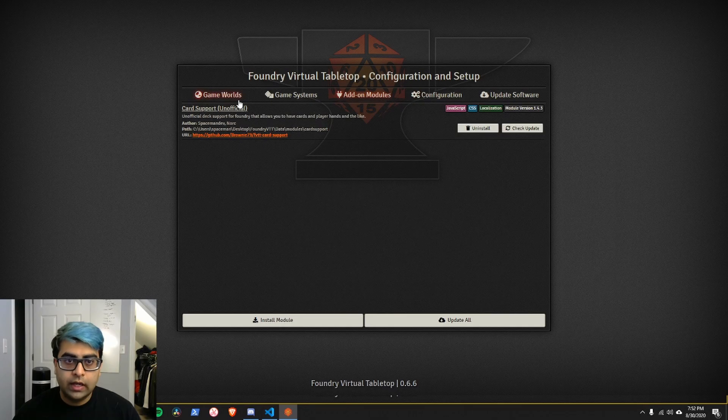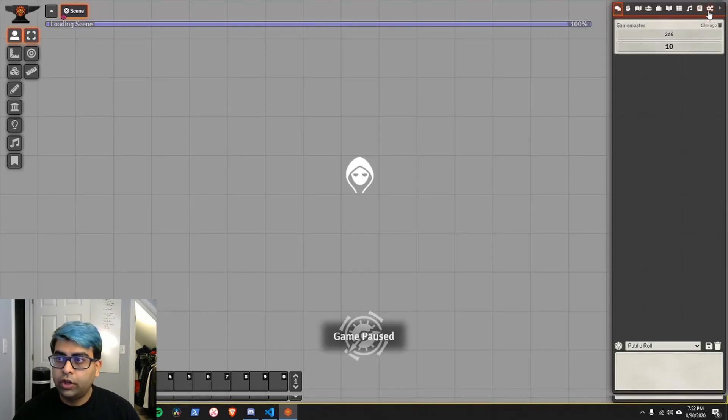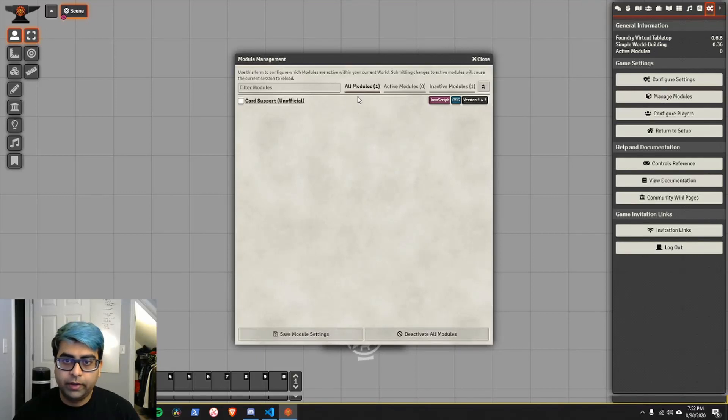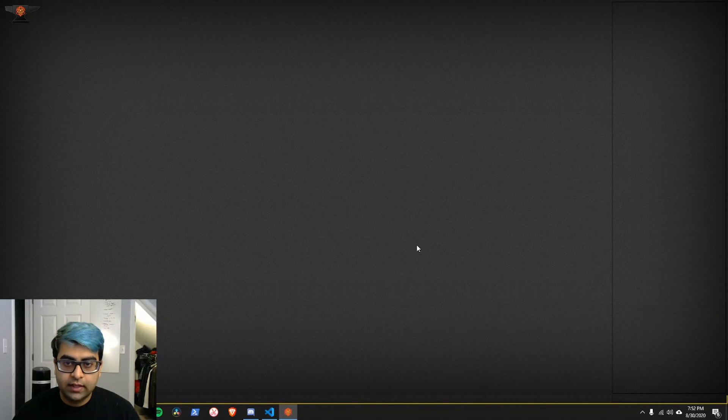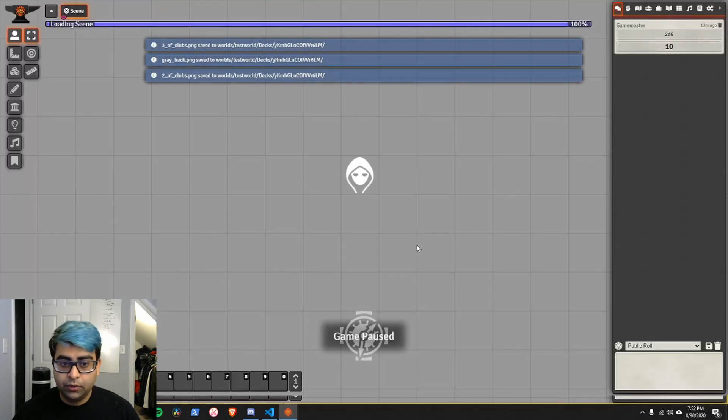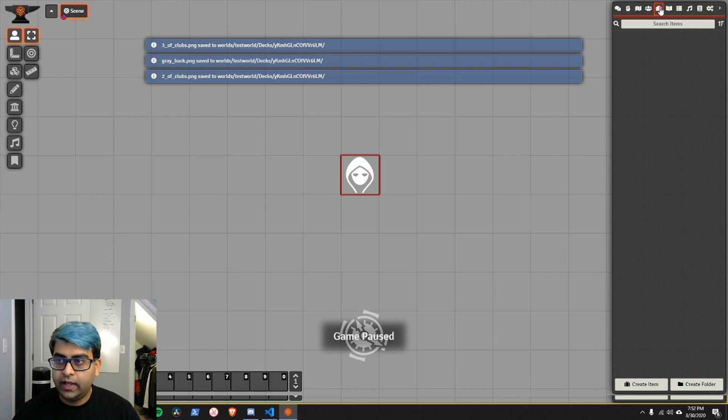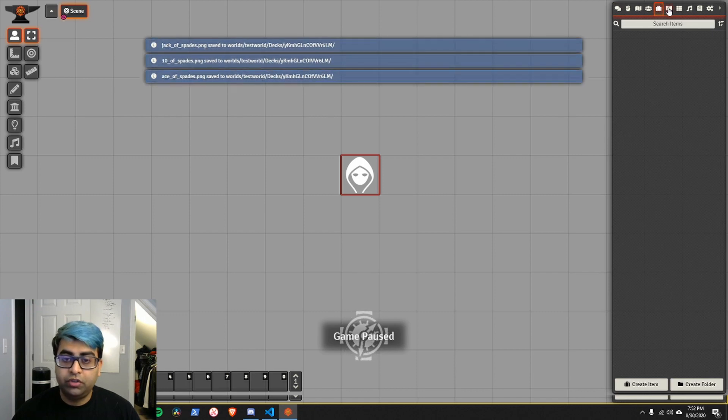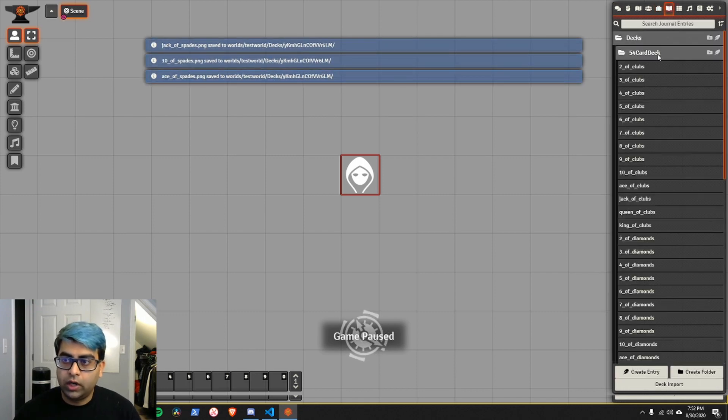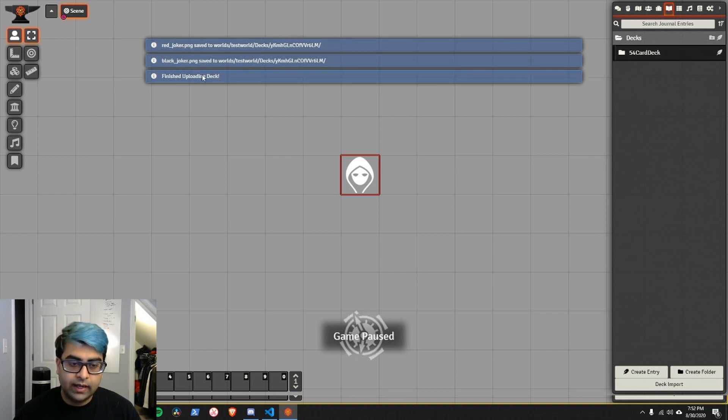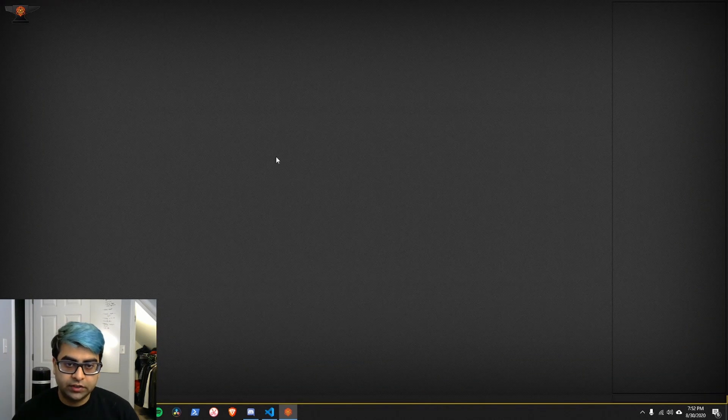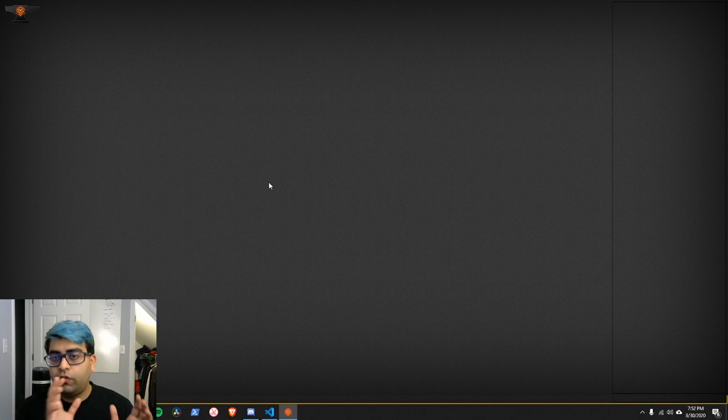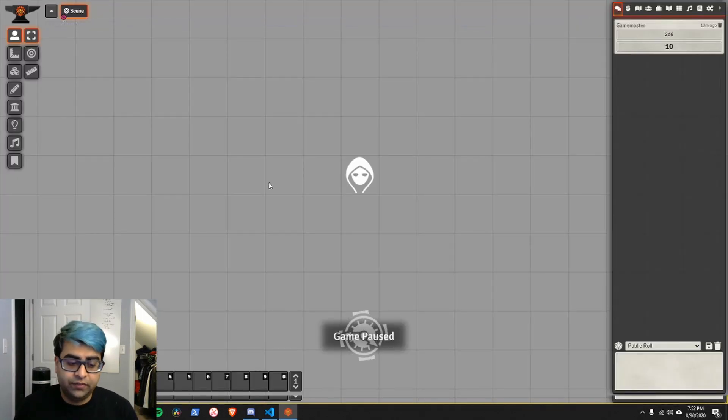So, now that we go into a game world with a module installed, we can go ahead and toggle that module by going here, hitting yes to this module, save module settings, give it a second to reload. The card support module when it's installed is going to go ahead and do some initialization scripts. And it's going to import a 54 card hand. That's what it's doing right now. And after it's finished uploading decks, I'm going to refresh again so I don't have all of these notifications. So, that's going to be a simple module. And again, we'll go over how to make a module in the next video.